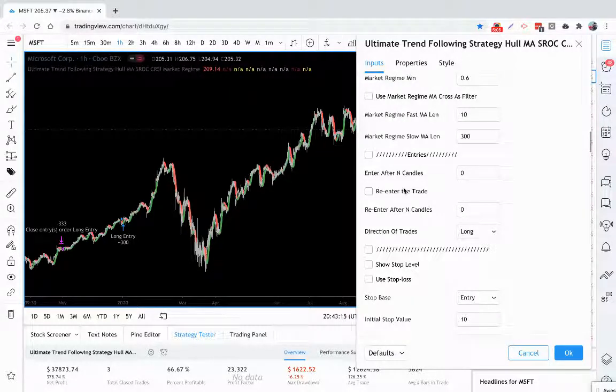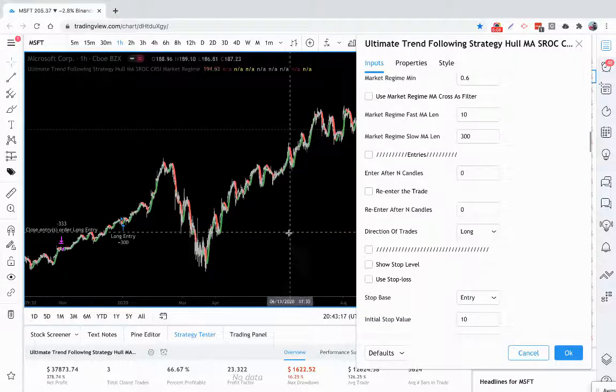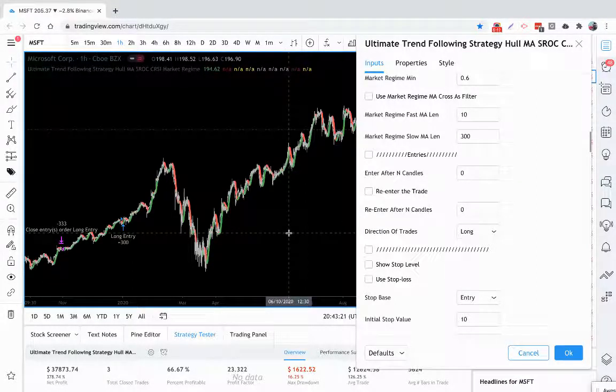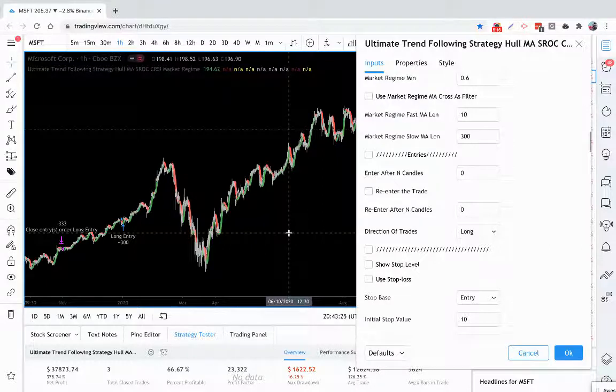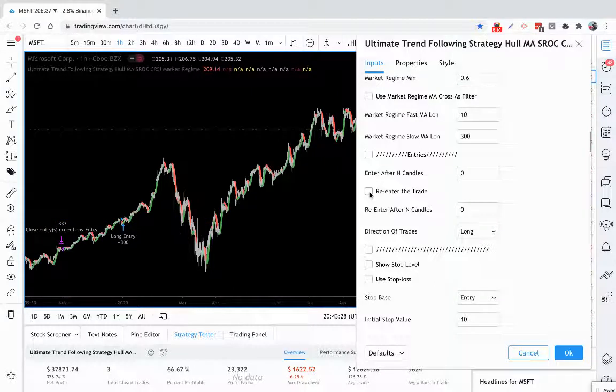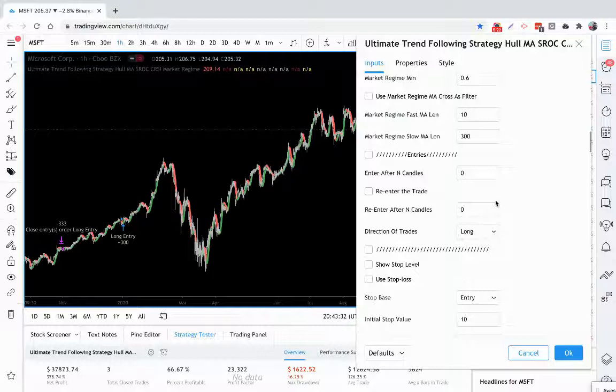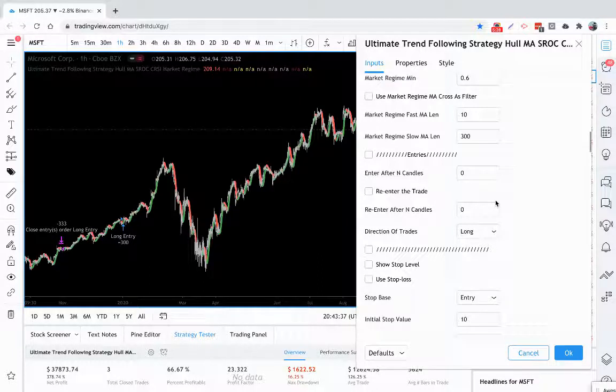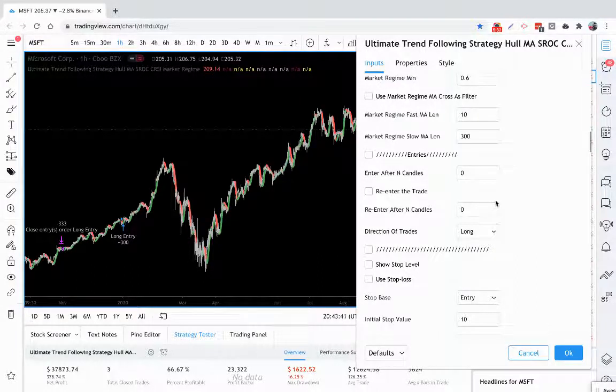You also have the ability to re-enter the trade. If you're in a trend and your trade gets exited because your take profit gets hit or your stop loss gets hit, but there's still a trend going on, you can re-enter the trend and re-enter the trade and you can dictate how many candles you want to enter after you've exited previously. It's very powerful to keep riding a trend if there's still one present when you've exited a trade.